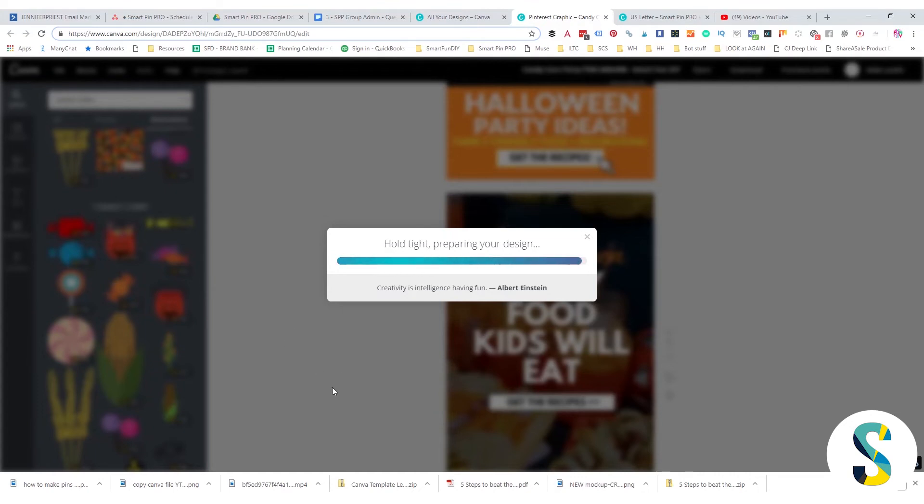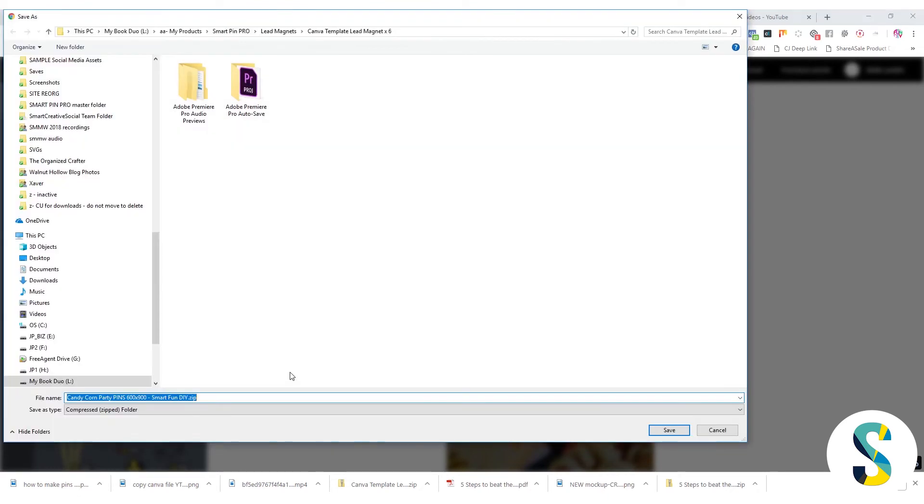Now, if you want a copy of this Canva template, make sure that you sign up on the link down in the video description to get this emailed to you.